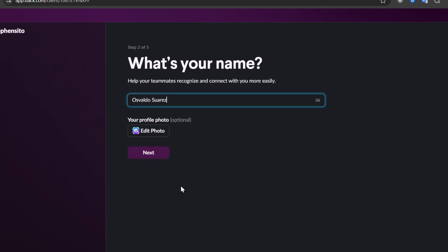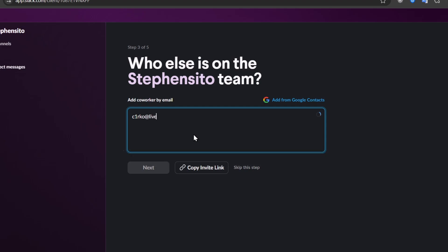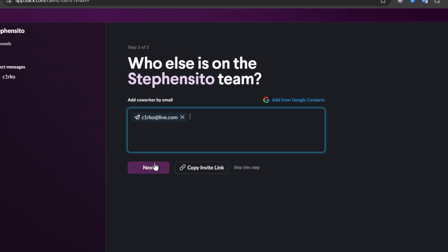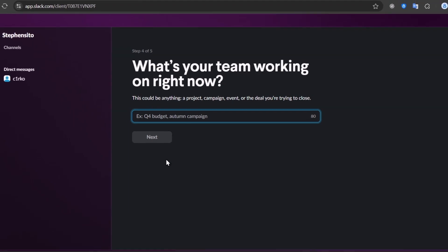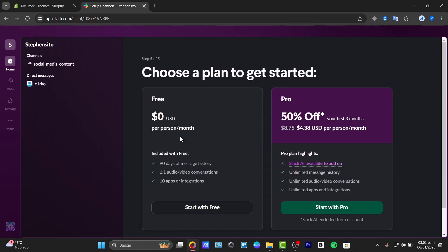There are five steps to cover. For example, what's the name of your company? What's your name? Your profile information. Who else is on the team for this Slack? We can add them right now or we can add them later. That's totally optional. What's your team working on right now? Let's focus on social media content. Next. Choose a plan to get started. Once again, as I told you, you're going to be using the free plan.